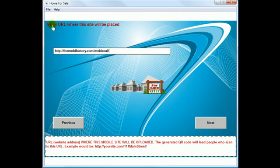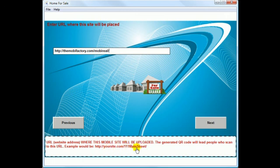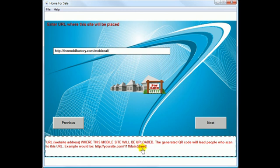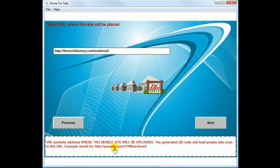This question is very important: enter the URL where this mobile site will be placed. Most people use their existing site with a folder named after the street address — that way it's easy to find later, and when the home is sold you can delete it. The street address, or even a street address with a zip code, is great for search engines when someone is searching for a home by zip code. We'll go over uploading in another video using the provided file transfer software bonus.